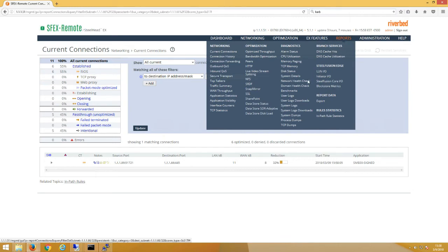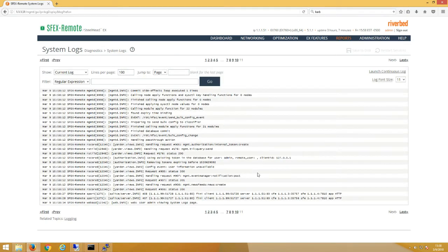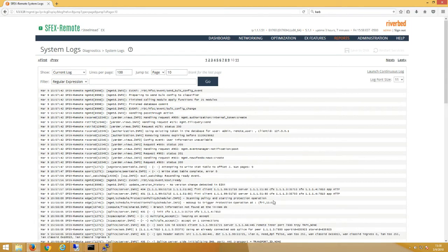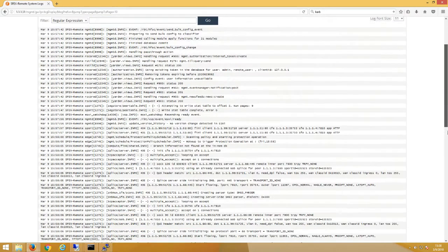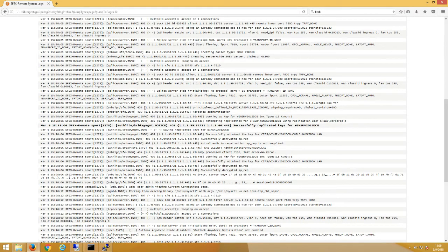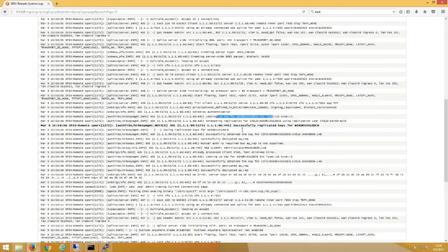Let's take a look at the syslogs. Here you can see 1.1.1.99 is connecting to 1.1.1.66 over port 445, it's attempting Kerberos authentication. We're looking at the keys for our child domain controller win-srv-2012-dcb, and we have successfully replicated the keys for that child domain controller.